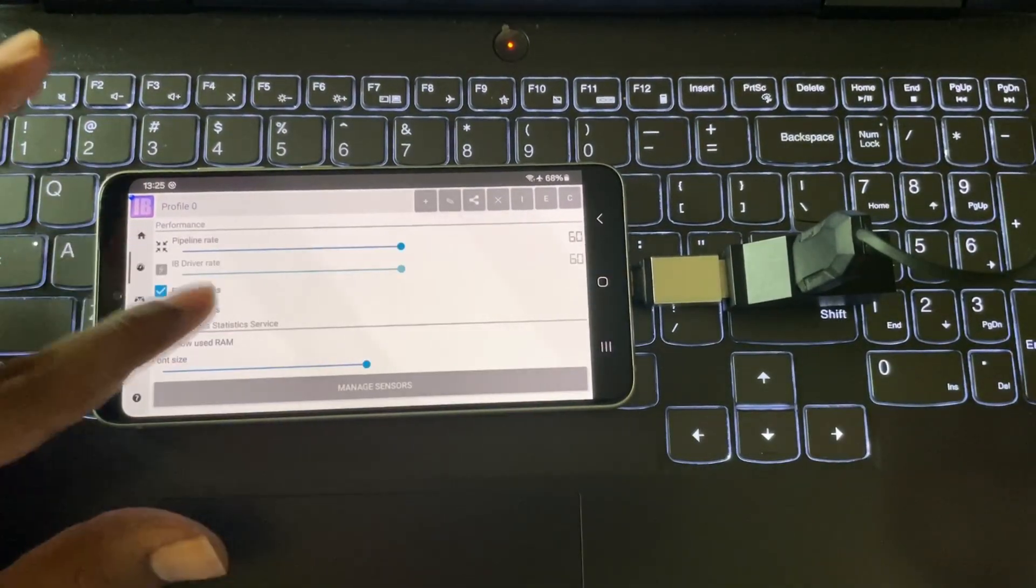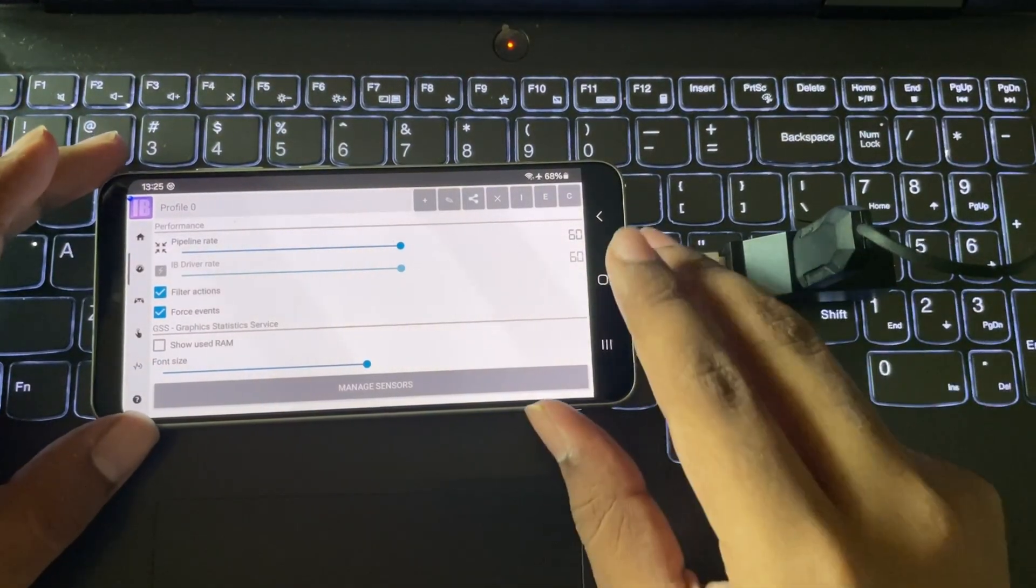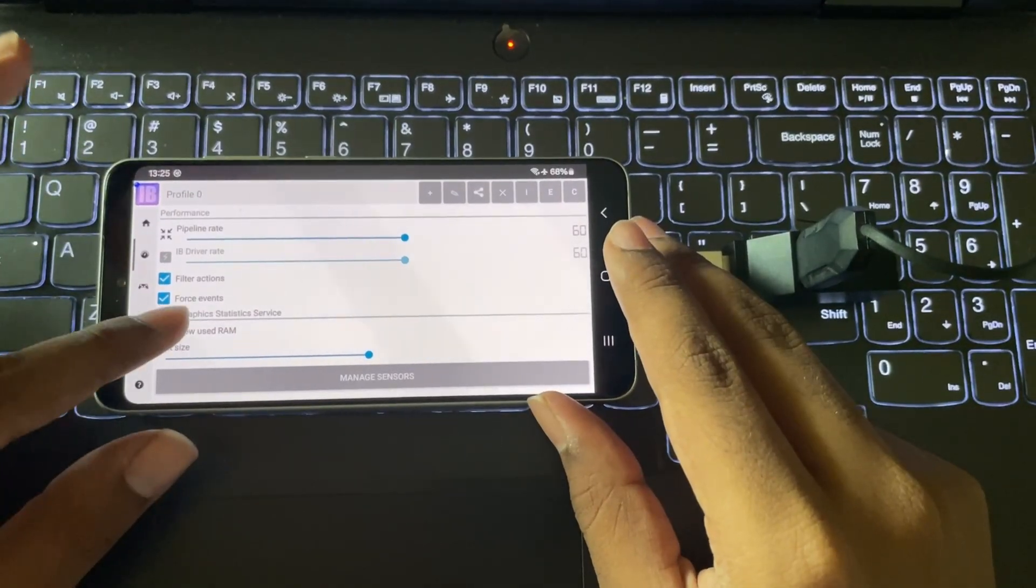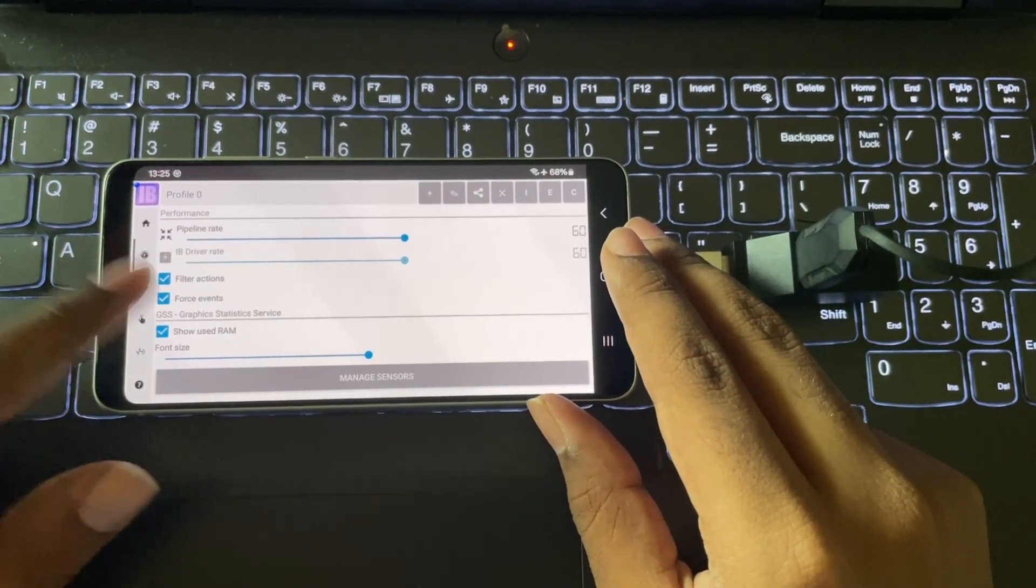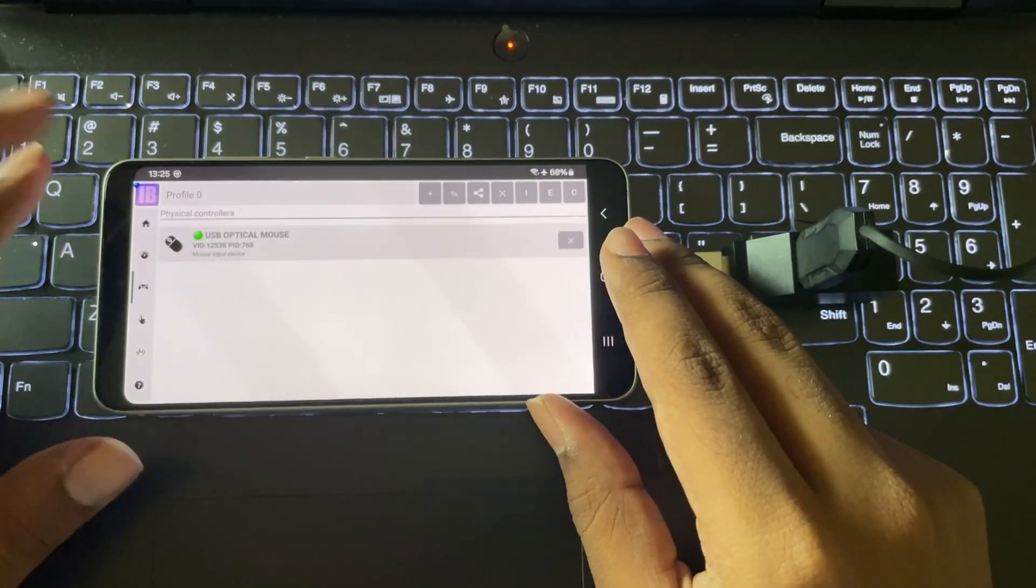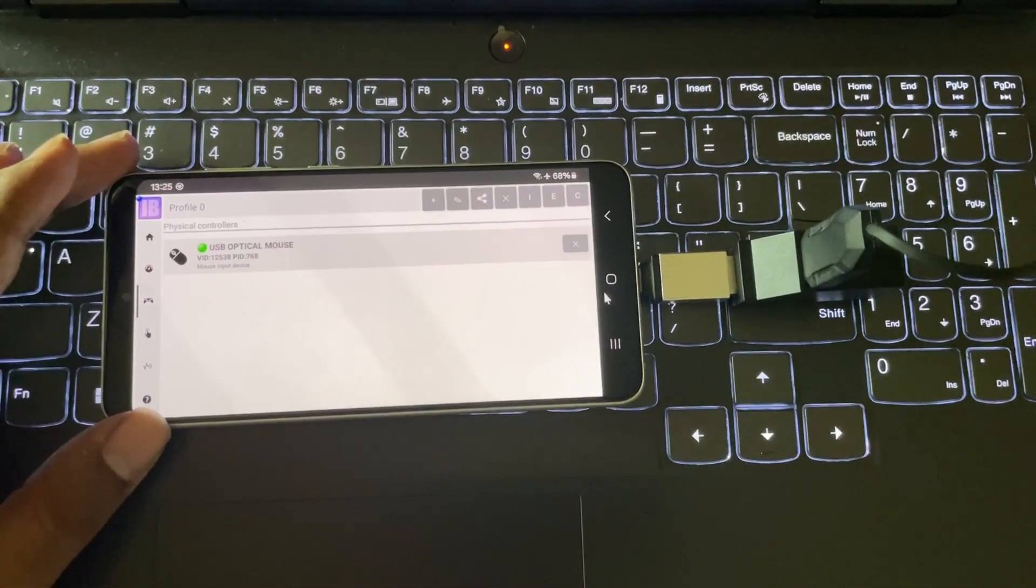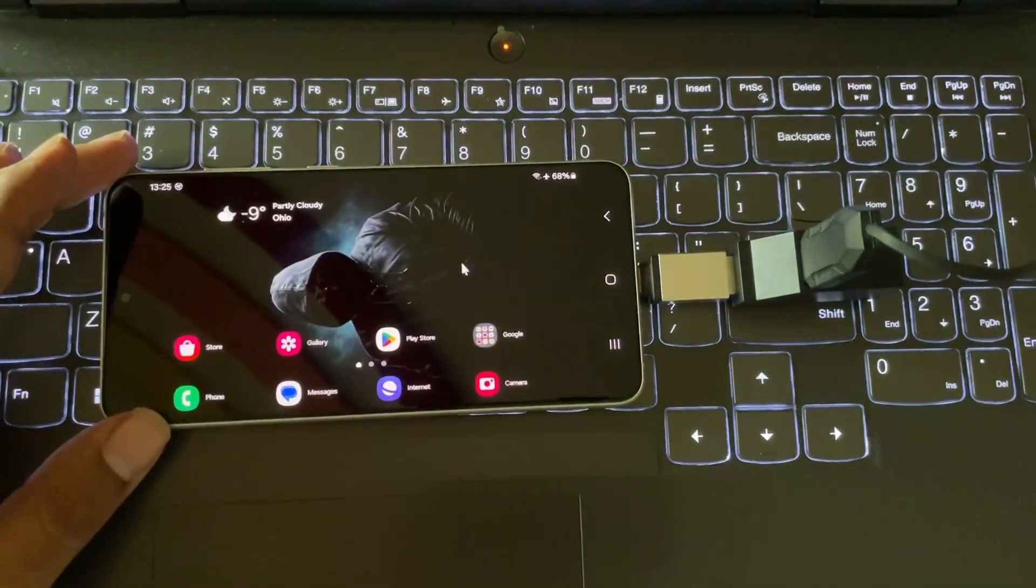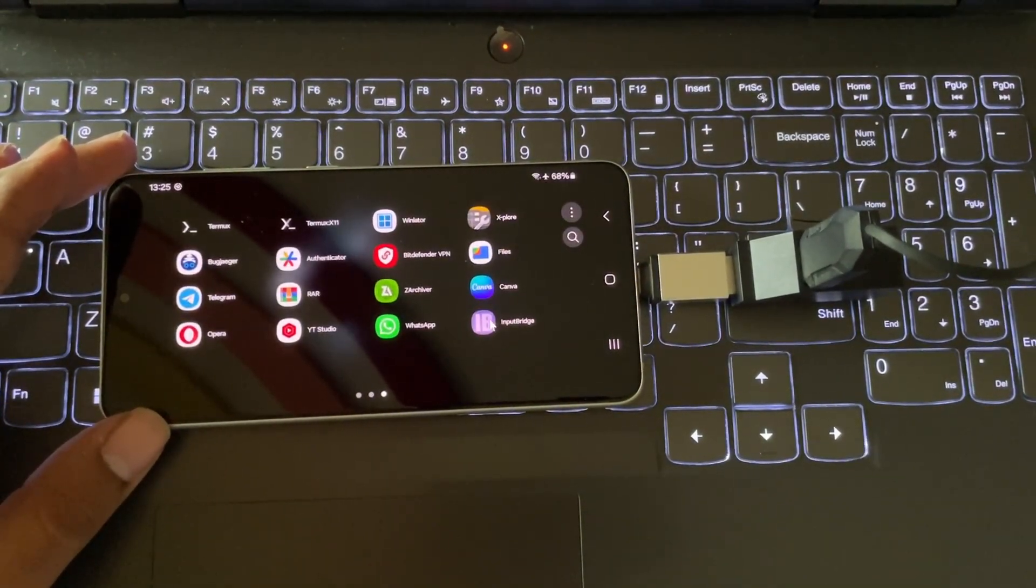In profile settings, leave other settings as default. Enable show used RAM to display memory usage. It's optional. And here we go, controller section. Here it displays the connected physical controllers or whatsoever.